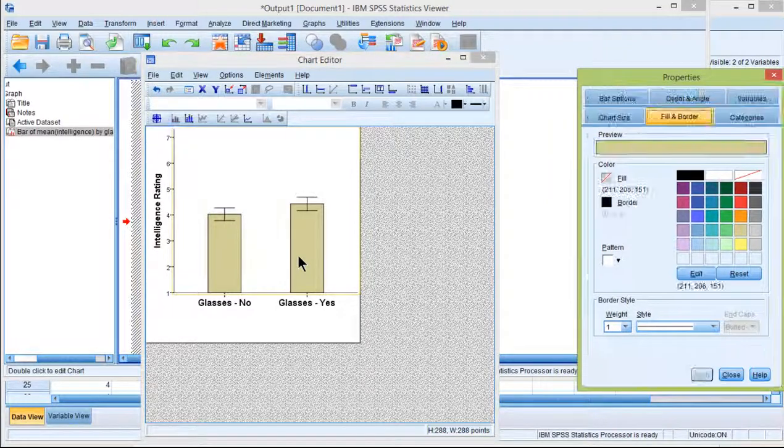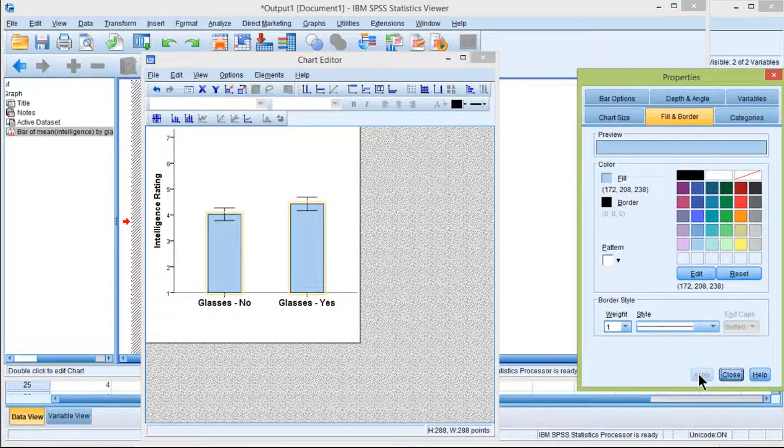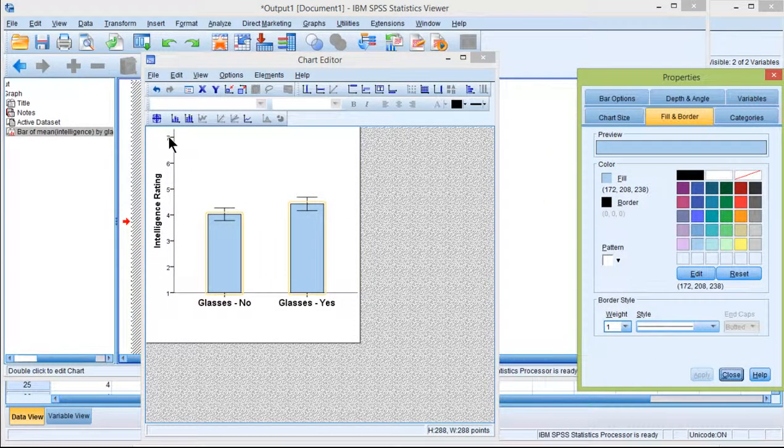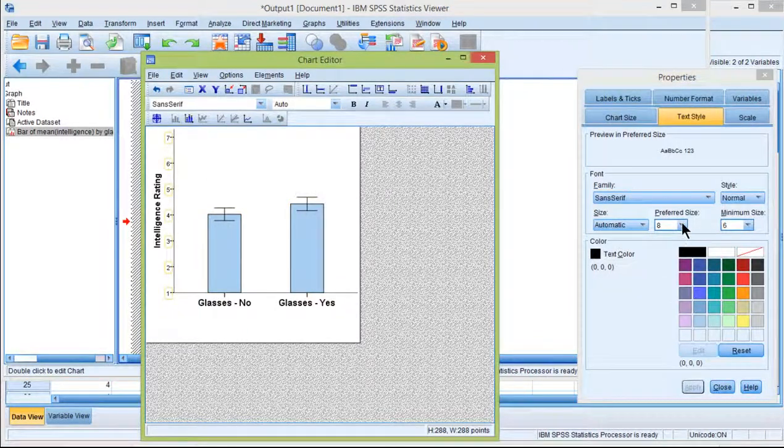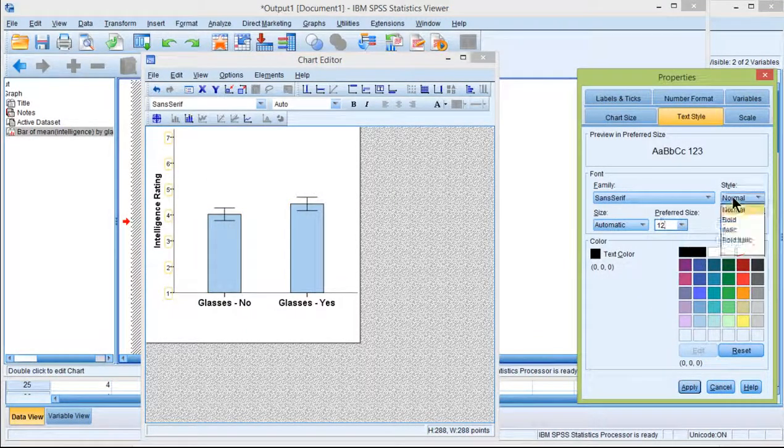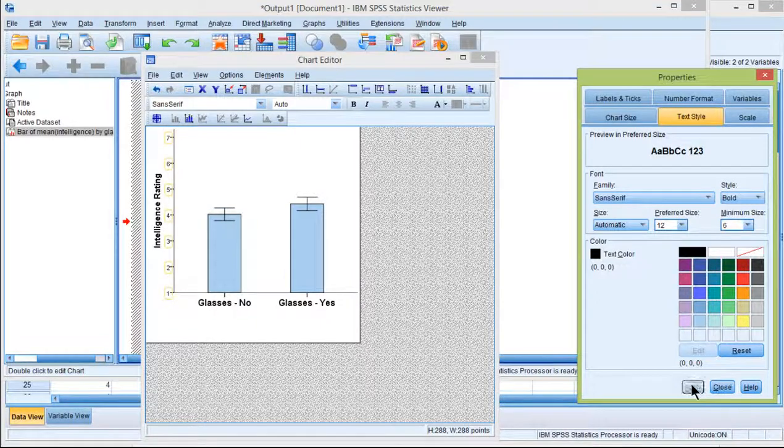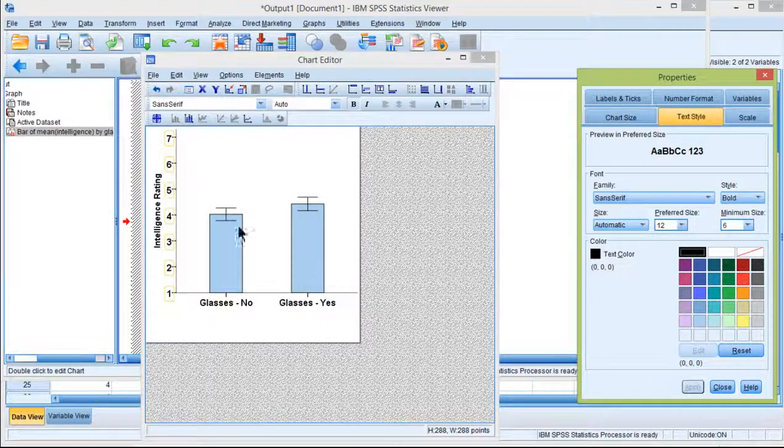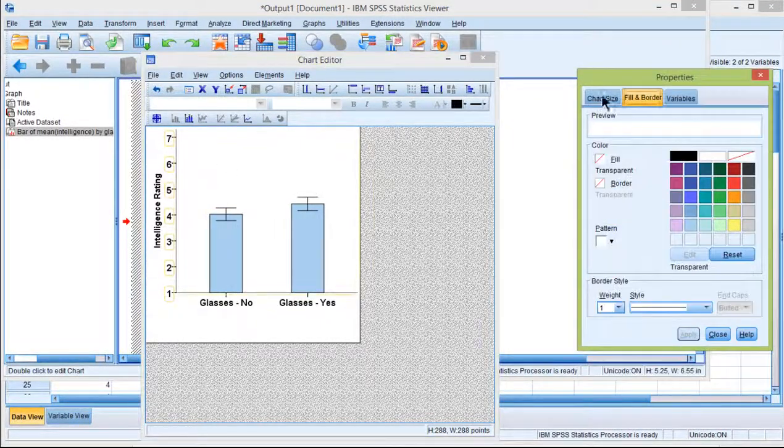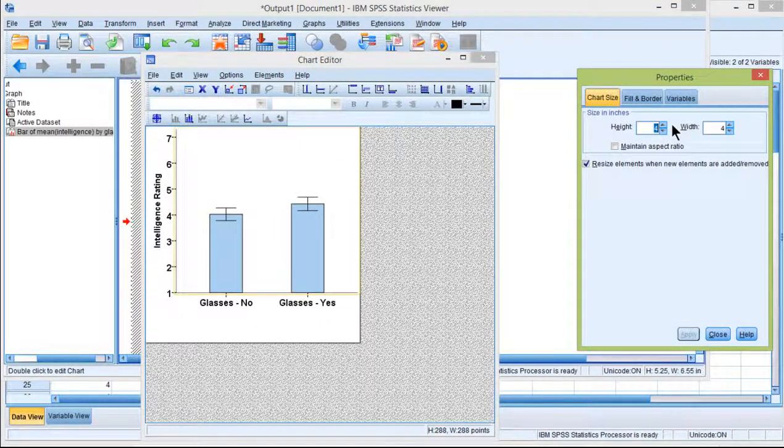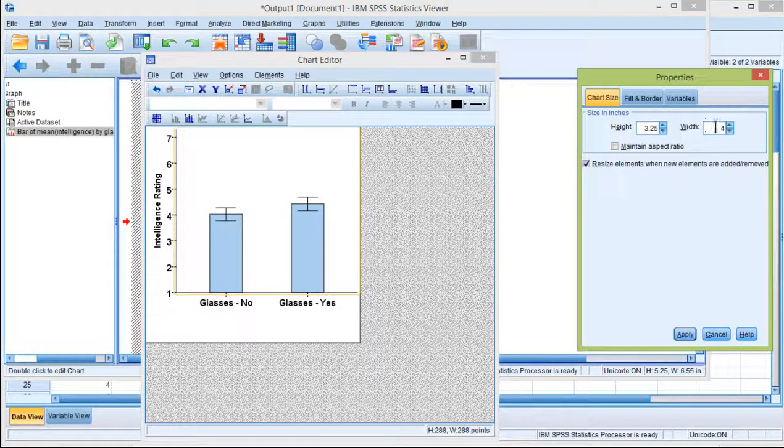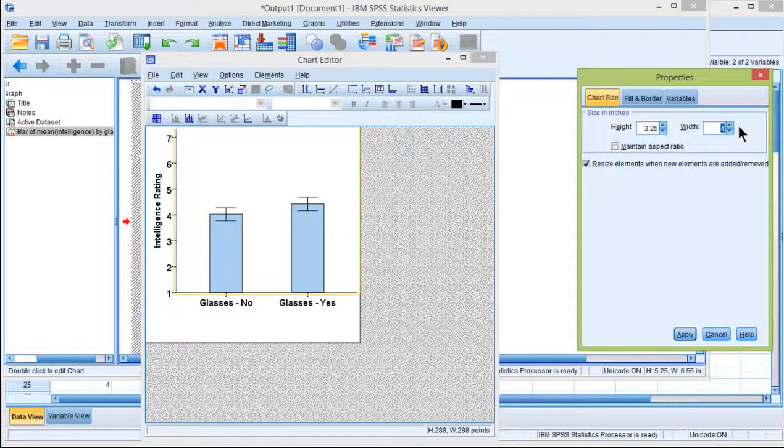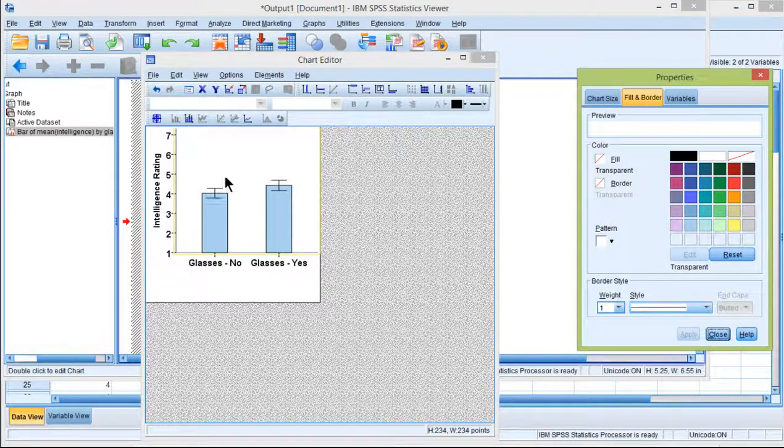I could change the color to something like that. Change the font size of this to 12, bold it. Probably still a little bit too big. Chart size maybe 3.25 by 3.25. We could even make it smaller.